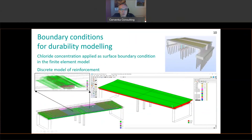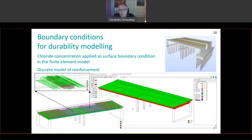Now let's look at our structure. This shows the model used for the Esslingen Bridge in Germany. On the top right, you see the BIM model converted into a numerical model, and on the bottom left, you see the reinforcement model — all reinforcing bars are considered in detail, with a zoom detail of the reinforcement above the middle supports. On the right, you see the chloride concentrations on the top and bottom surfaces of the bridge, with different concentrations taken into account.